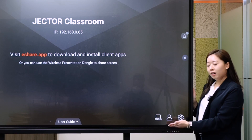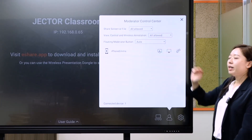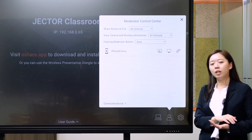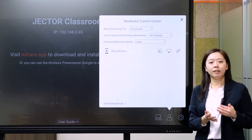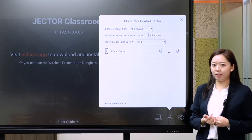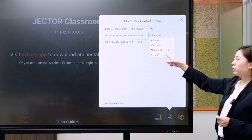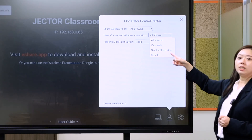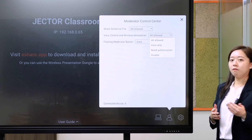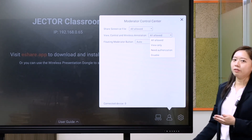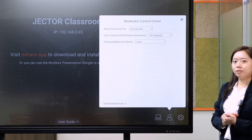The second icon is the metadata control center. It means a teacher can use this function to control students' devices and manage whether their content is mirrored to the display or not. We can use controls like requiring authorization. The teacher can allow or disallow students' devices from connecting to the display, which is really convenient for teachers' control during a lesson.